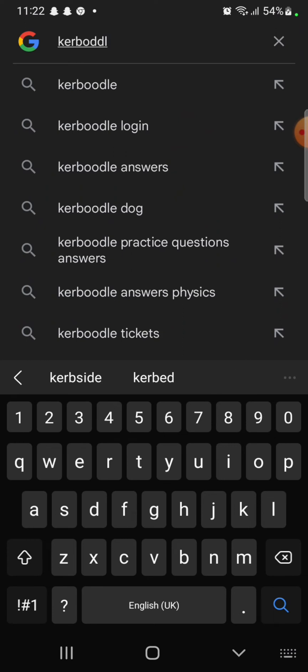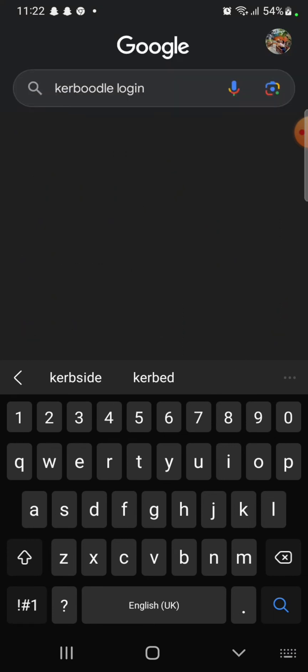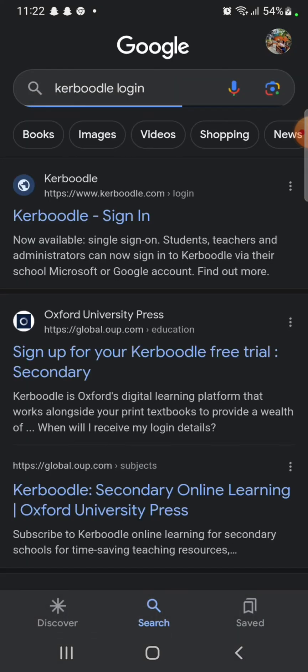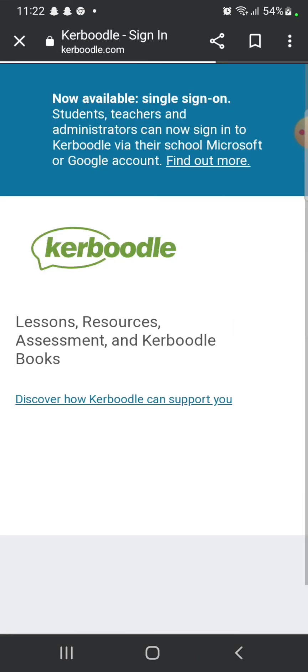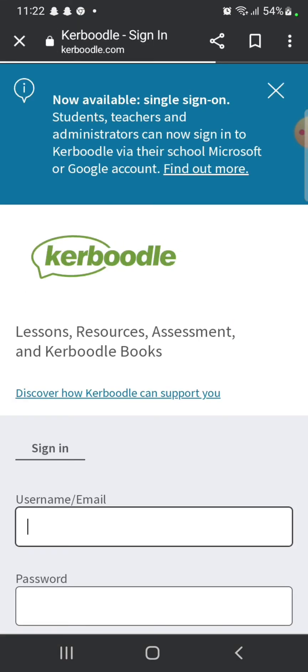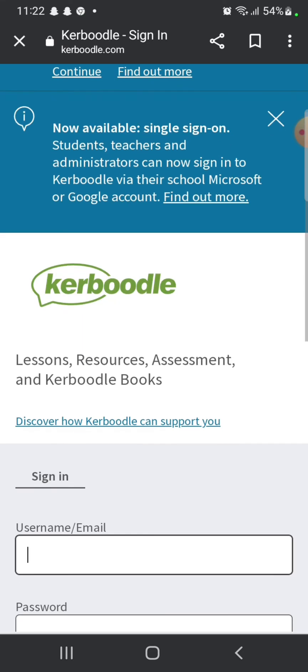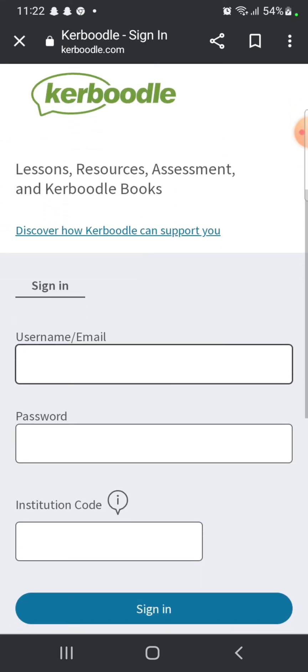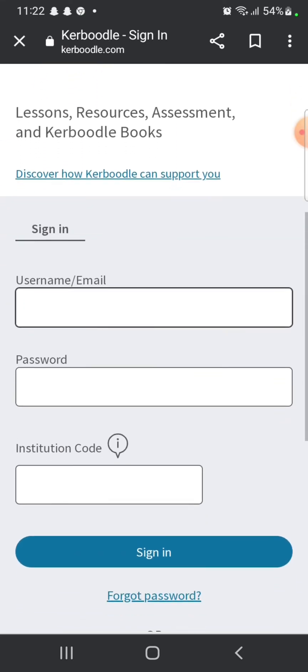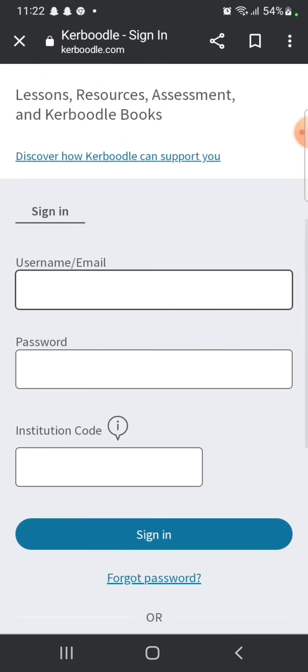Type in 'Kerboodle login' and make a search. The search results will be displayed on the screen. Click on the first link displayed on the page. It will take you to the login page of Kerboodle.